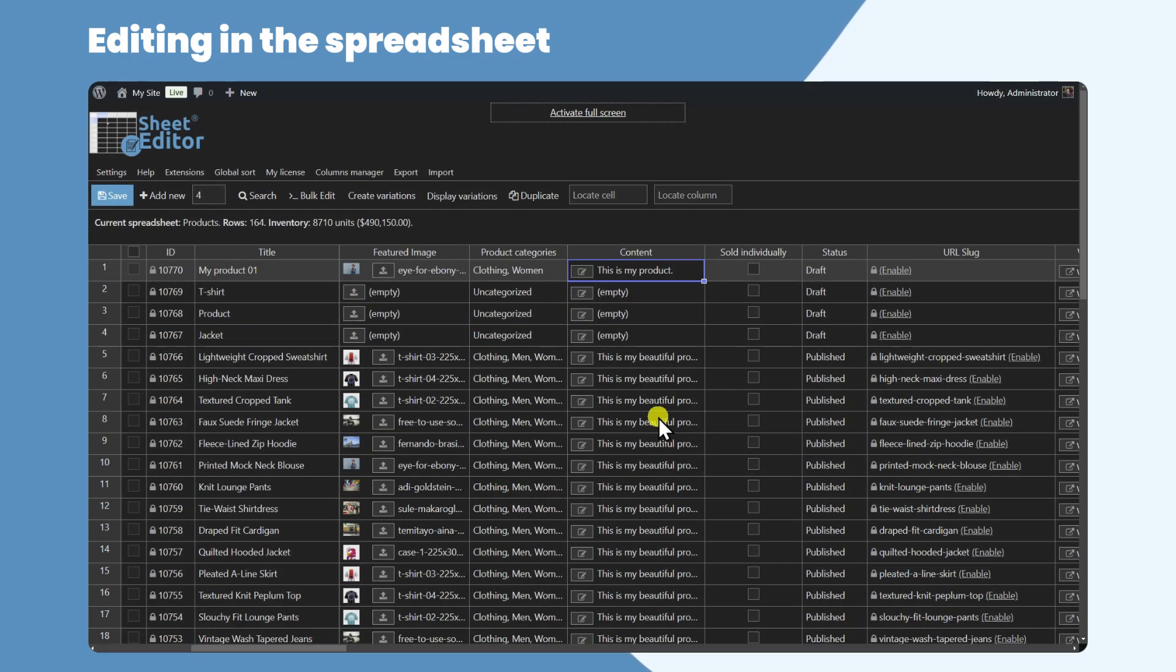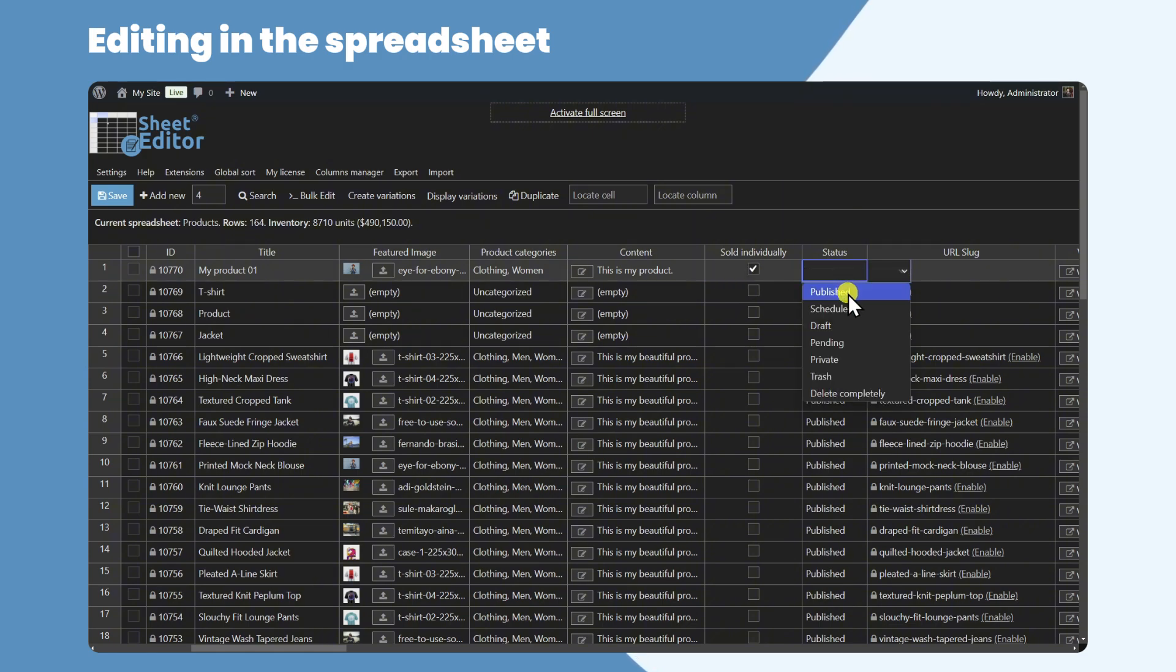And you can edit checkboxes, drop-downs, and so on. All this makes it easy to edit products in the spreadsheet.